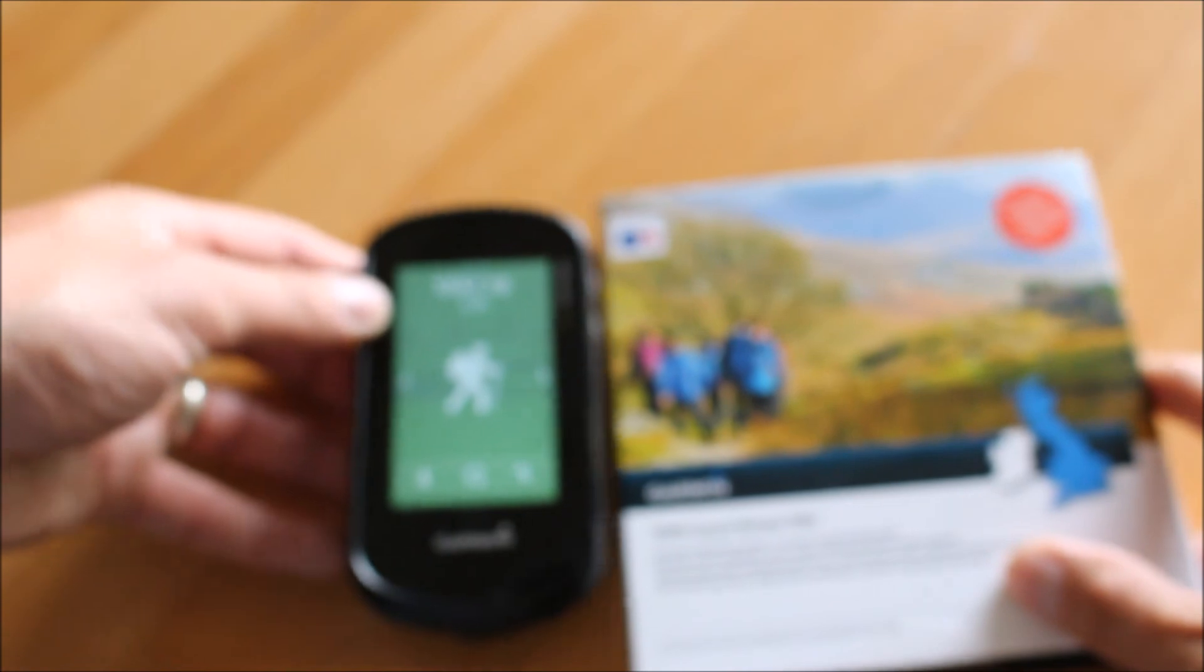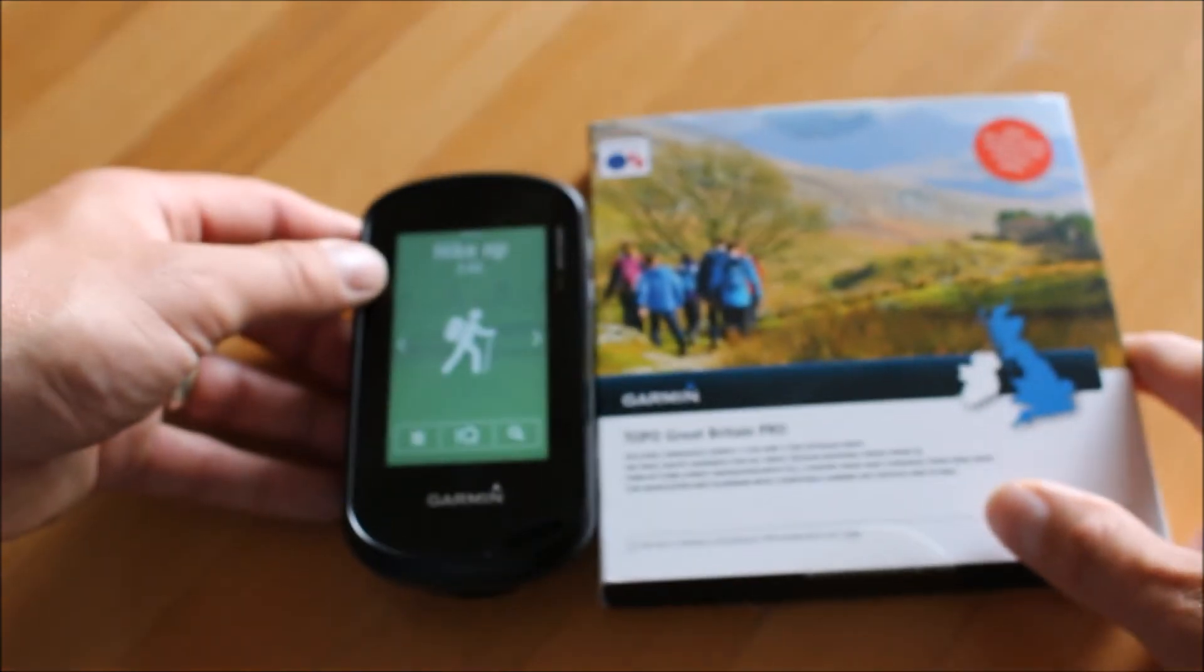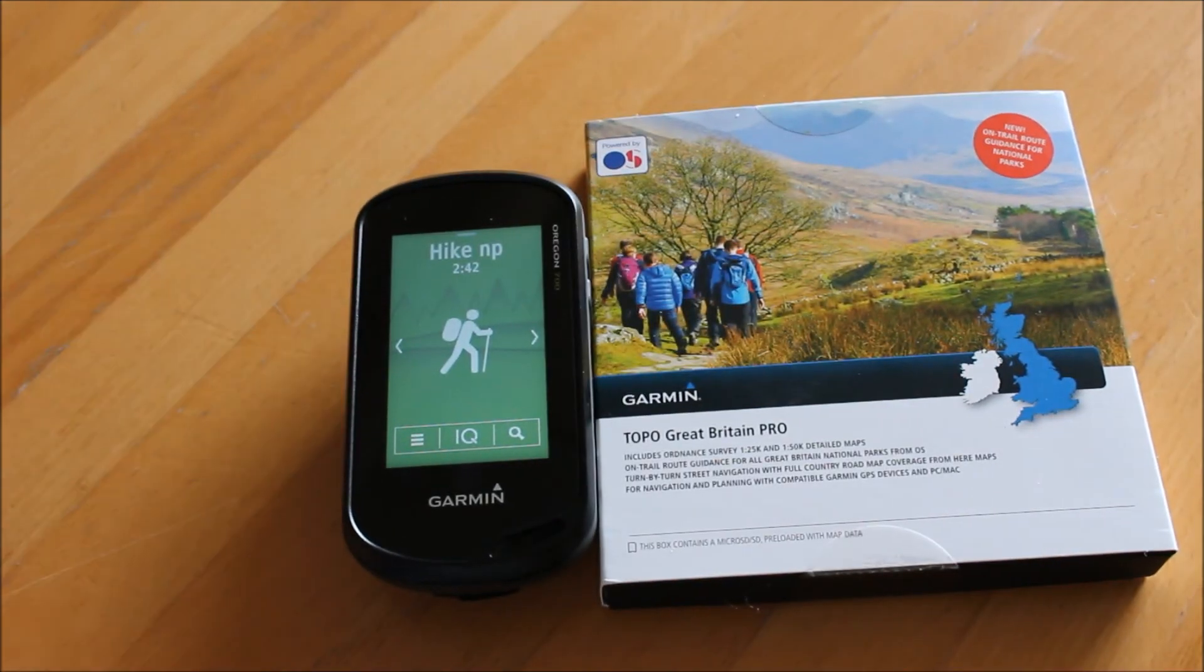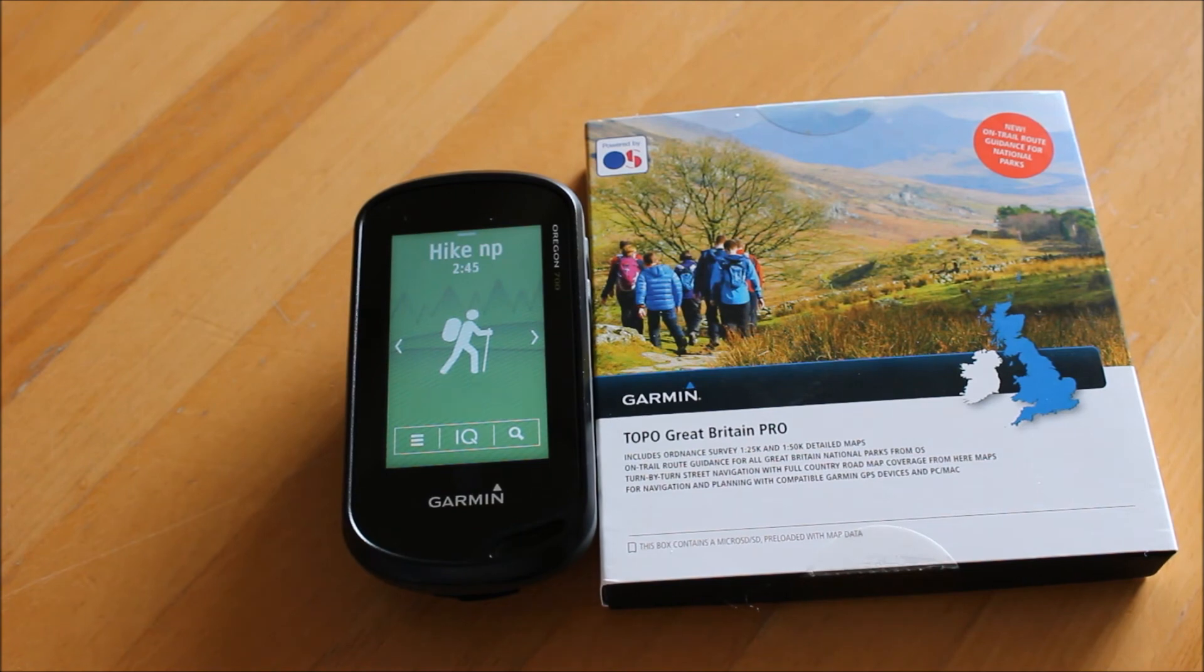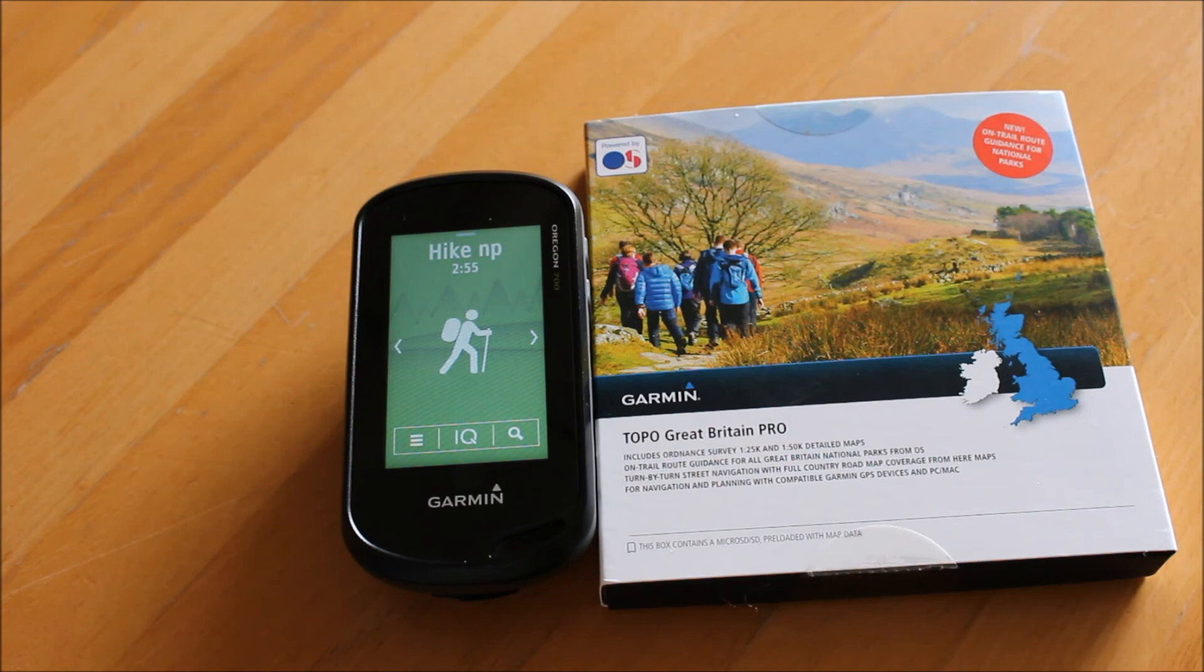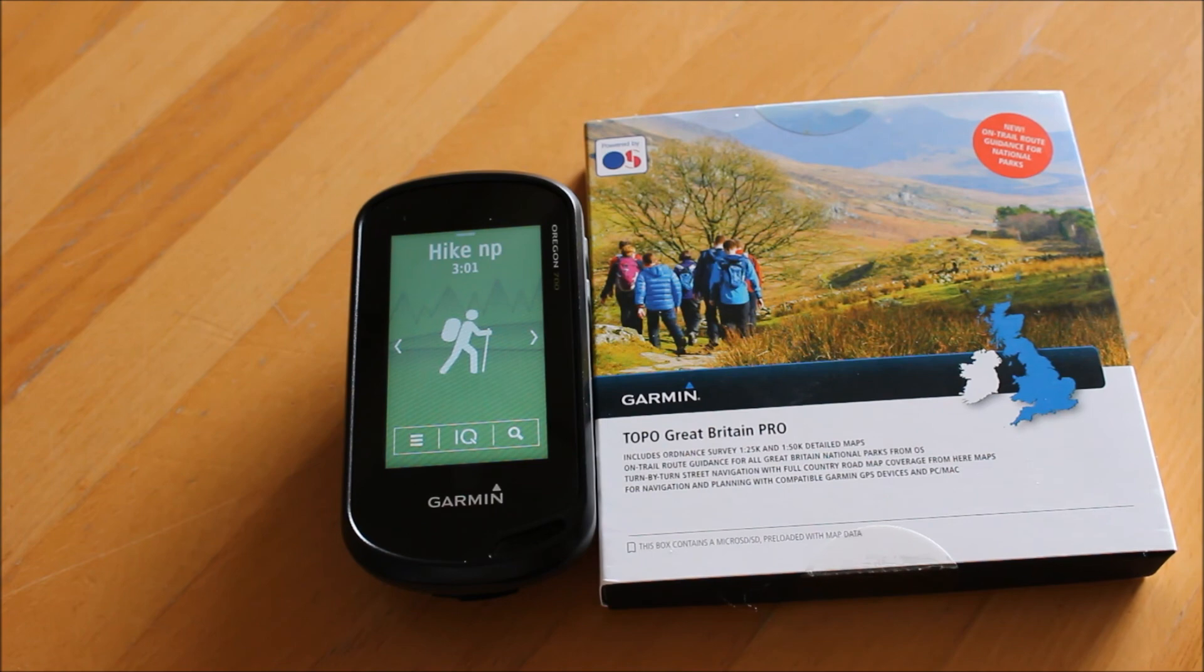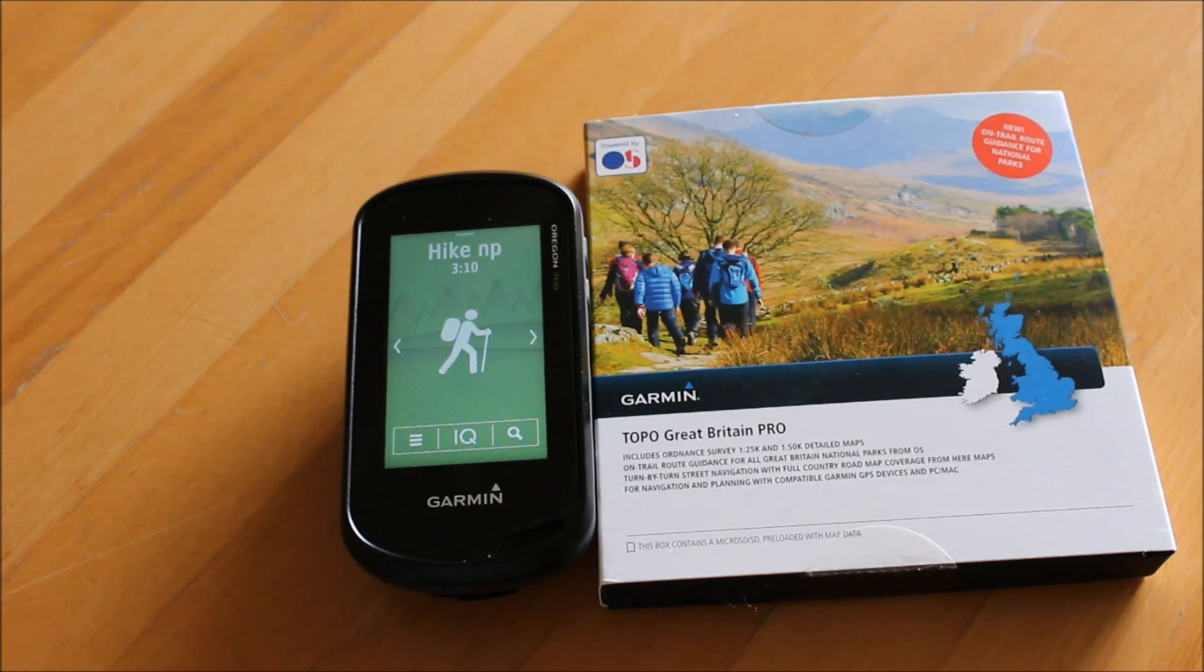So I hope you found that useful on using one of the new features on the Garmin's Topo Great Britain Pro mapping, using this on-trail route guidance when you're in one of the 14 national parks in Great Britain. If you visit our GPS store under gpstraining.co.uk, there's GPS store and you'll see headings for units with full OS 1 to 25 mapping and just look for the options of the units with the Topo Pro Great Britain mapping. Thanks for watching this video.